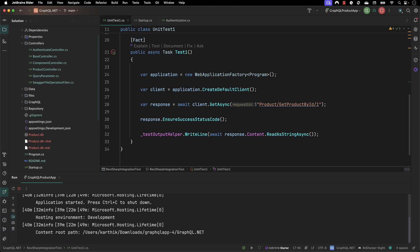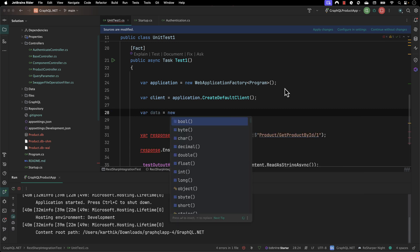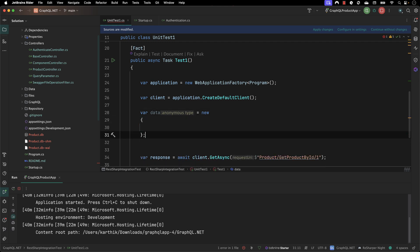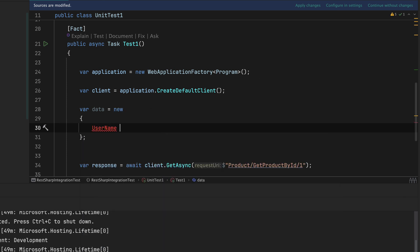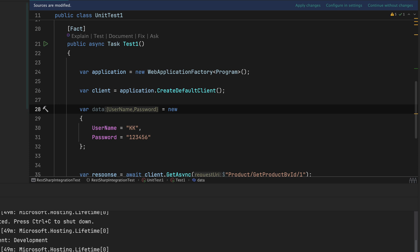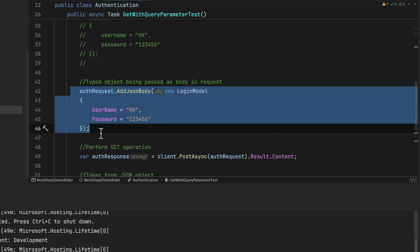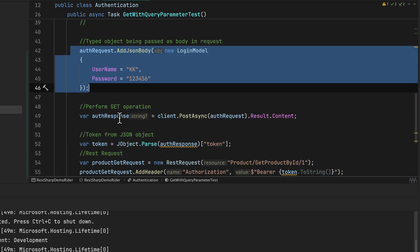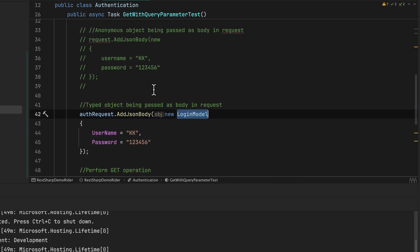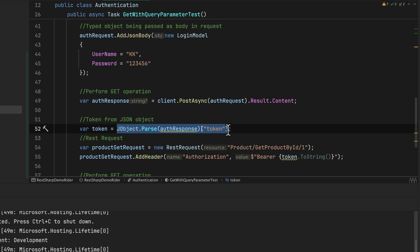Once we have everything in place we can achieve the exact same thing using the Web Application Factory. I'm going to start writing the code for the authorization. First I need to pass the data — the payload — so I'm passing two things: the username which is going to be 'kk', and the password which is going to be '123456'. These are the same credentials we used in the REST Sharp demo when performing the authentication operation.